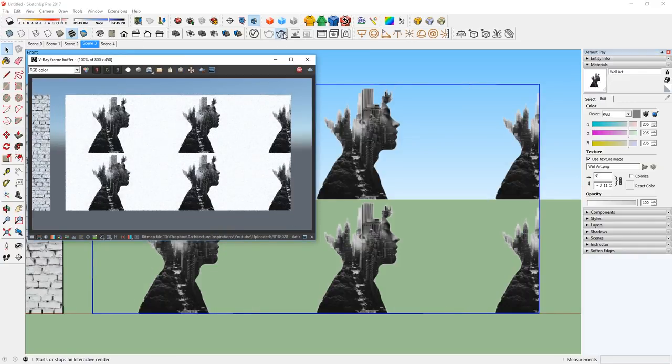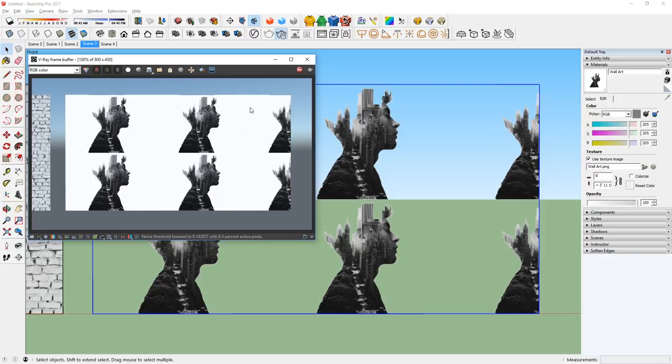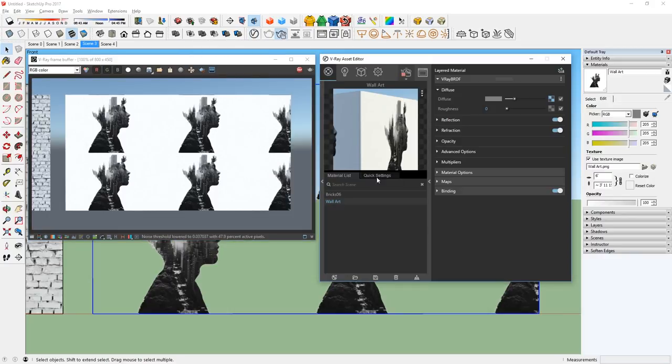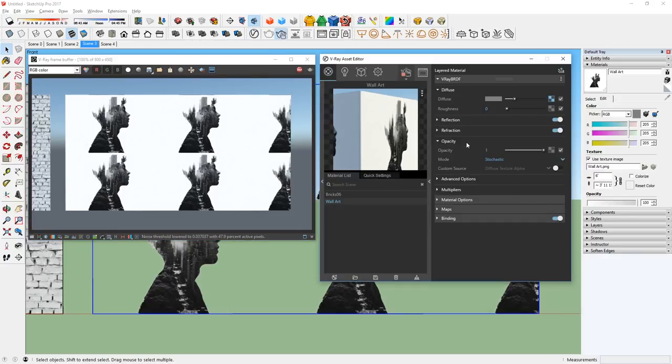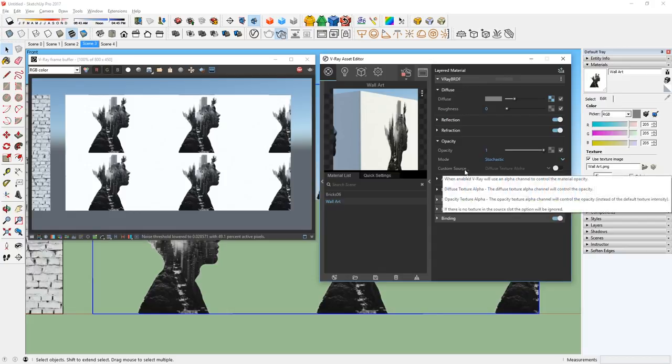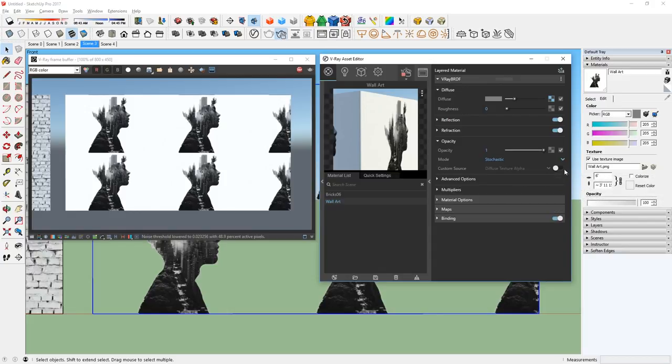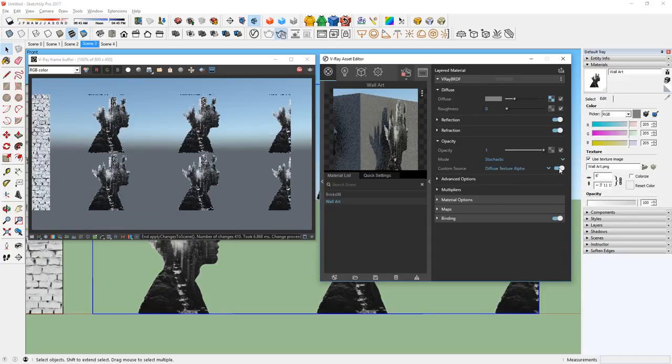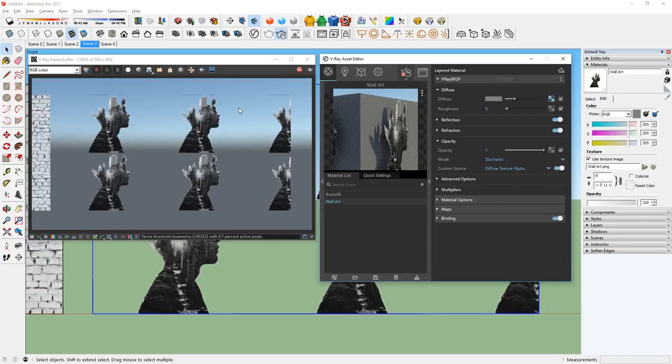We need this material to have a transparent background to overlay it on top of our base material. So, we need to go down to Opacity and turn on Custom Source. This will derive the alpha channel from the diffuse texture.